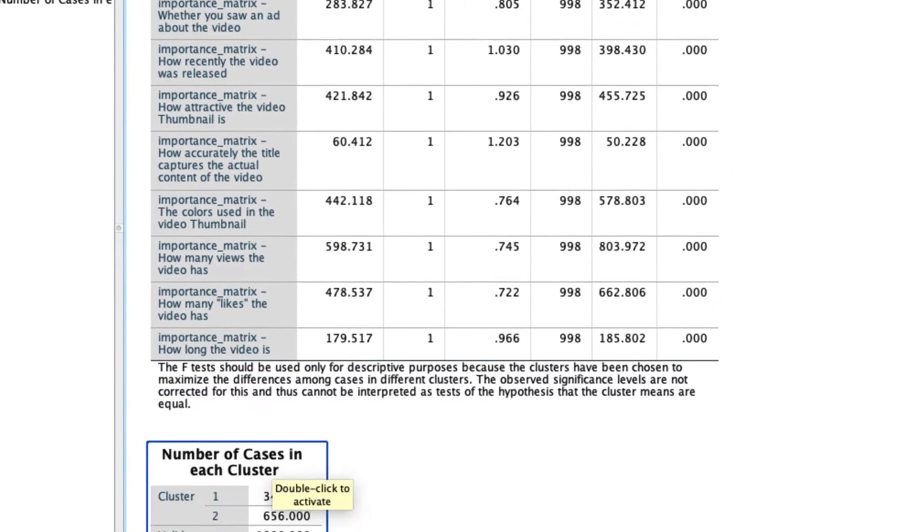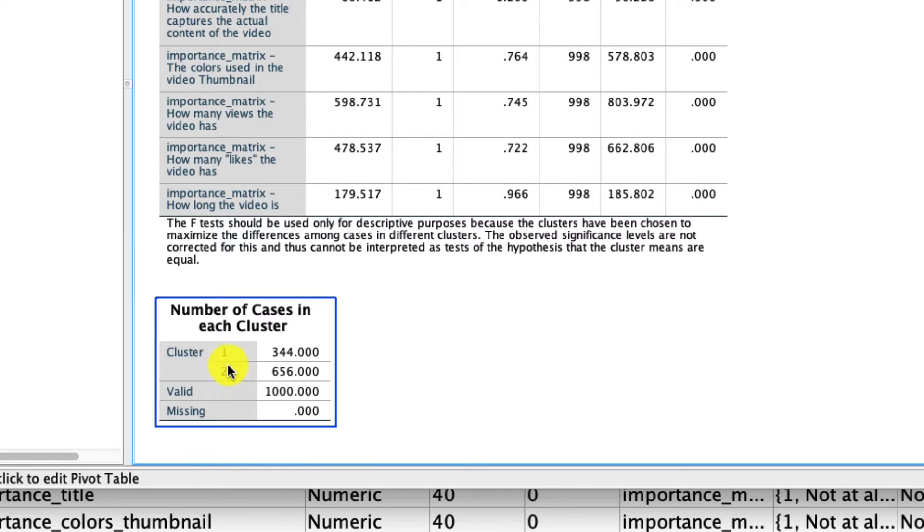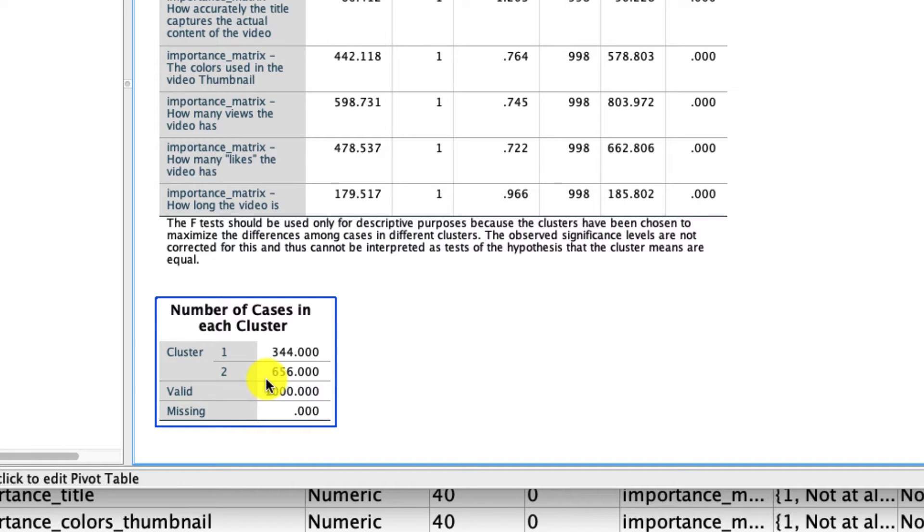The last thing to notice is down here. This tells you the size of each of your clusters. In this case, cluster one represented 344 individuals, and cluster two represented a much larger group, 656 individuals. And of course, if you had more clusters, this table would be more robust.